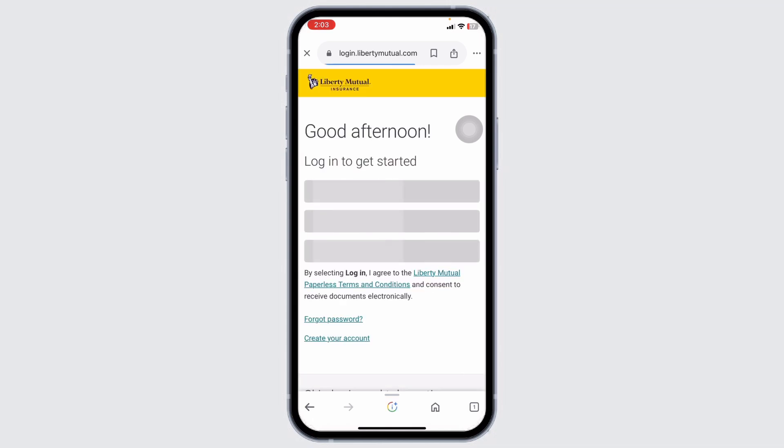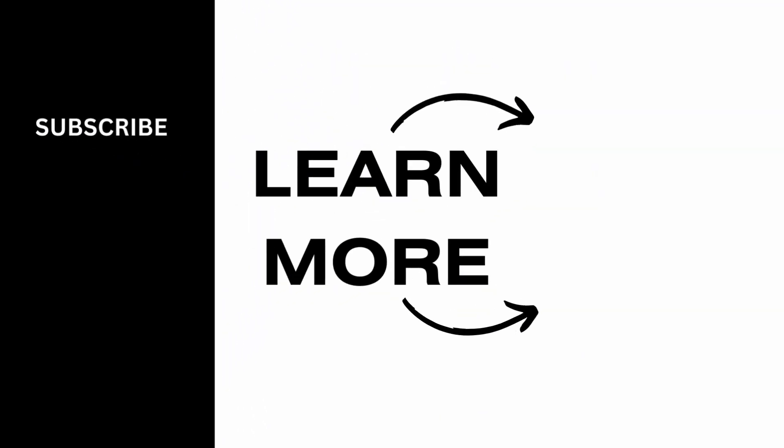Save the file to your device for easy access. Following these steps will help you quickly access and print your Liberty Mutual insurance card. That's a wrap for this video. If this video was helpful, smash that Like button, share, and subscribe to our channel. Thanks for watching.